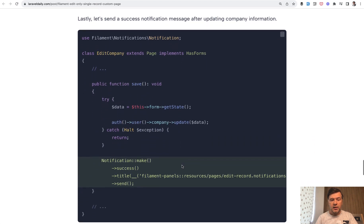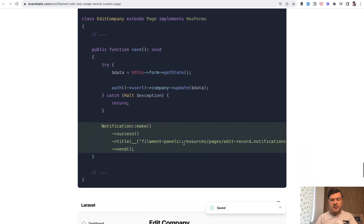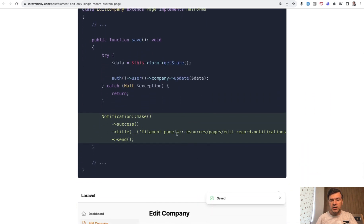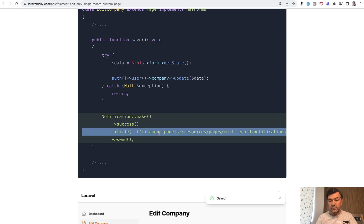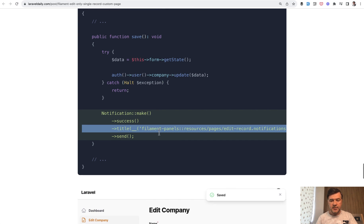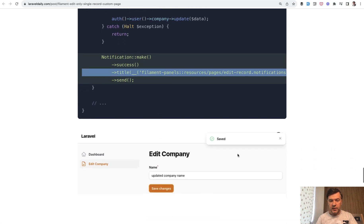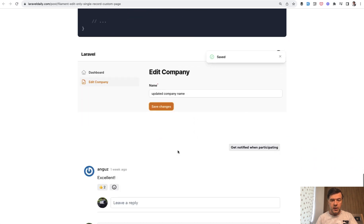And finally send a success notification with the text that you want. Again you can take it from the vendor of Filament to not reinvent the wheel or use any text you want. And then it renders this part. And that's it.